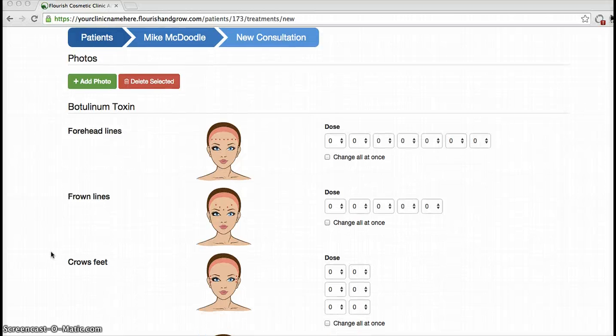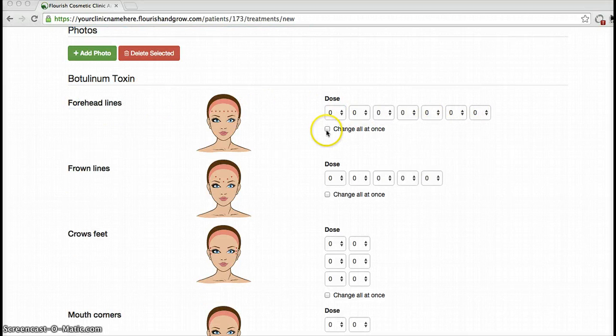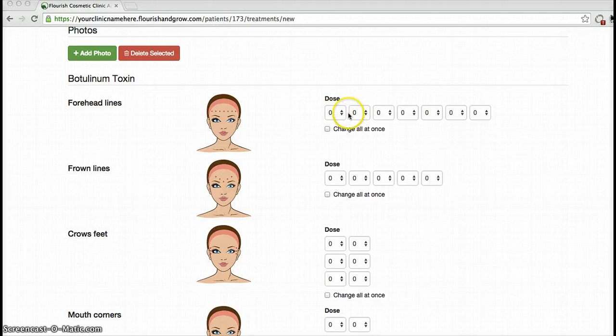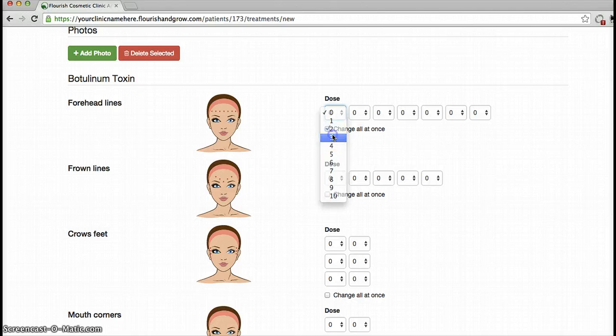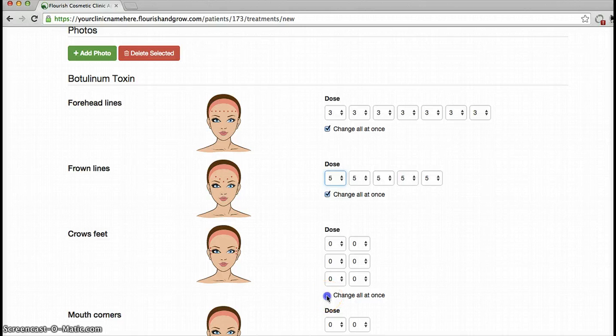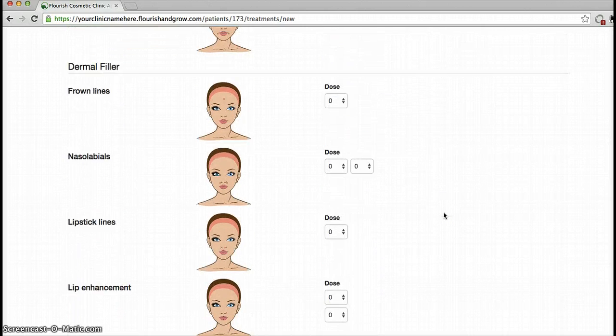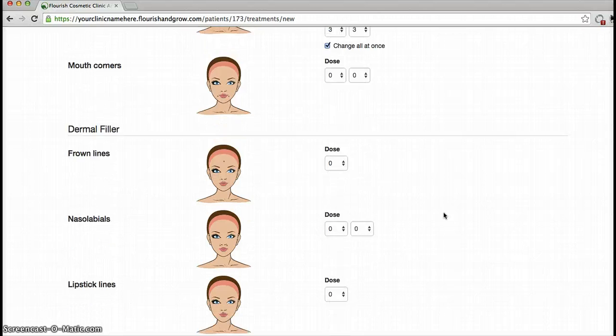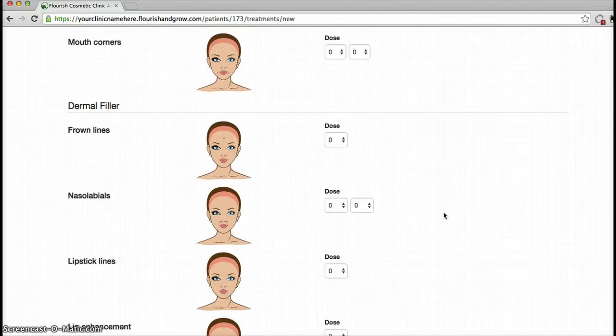Next, I will normally record my Botox treatments using these slider menus. And if I'm giving the same dose right across the forehead, I'll just tick this box and register my dose. Same for frown lines and crow's feet.